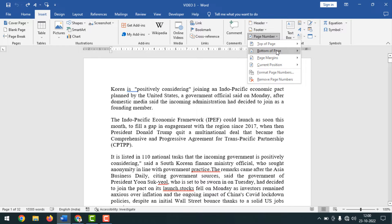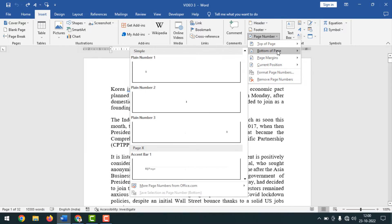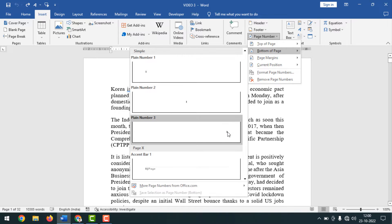Simply go to Insert, then click on Page Number, and select a layout. I want to select Bottom of Page and choose the third option.